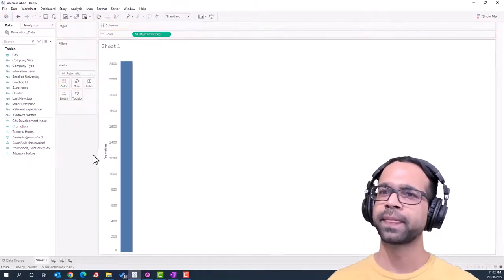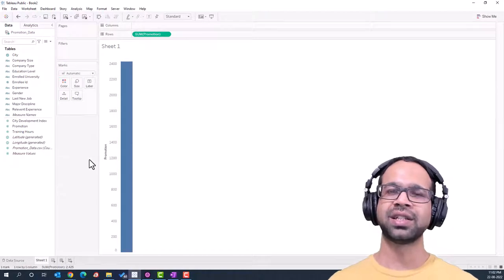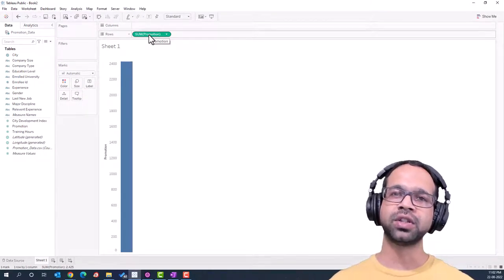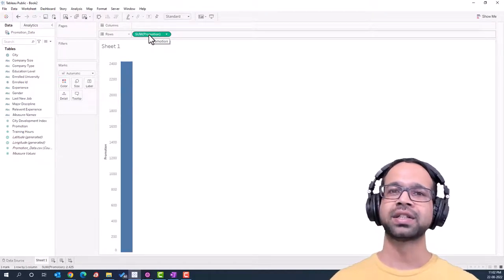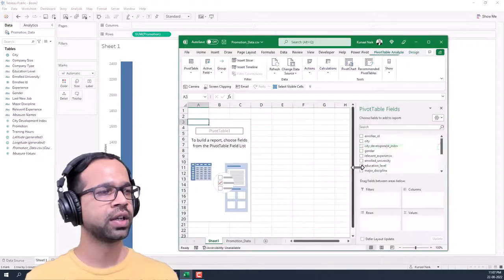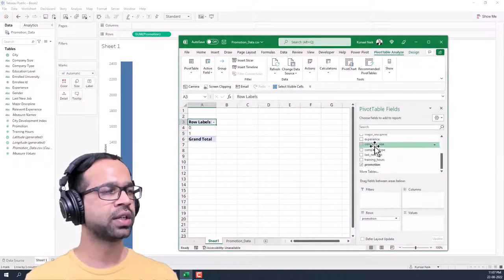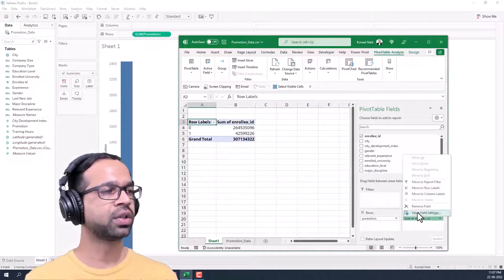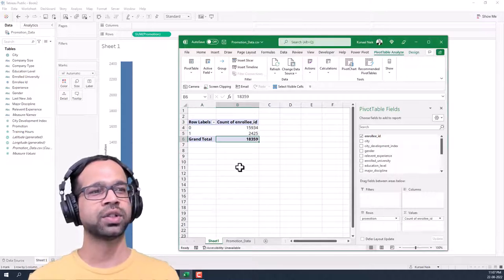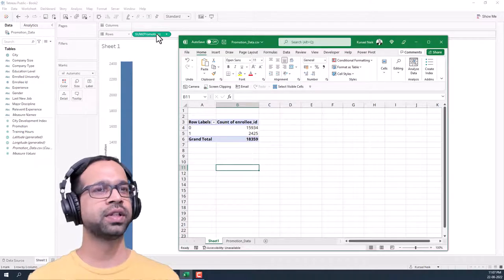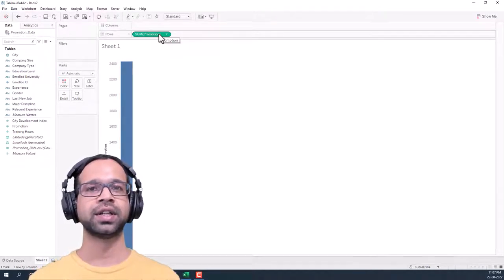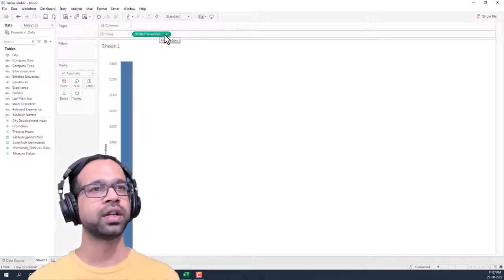We're going to start by taking the promotion column to the rows area, just like in Excel. The catch is that this column is numeric, and we want to show the zero and one categories rather than summing them. In Excel you'd take promotion to rows, then use Enrollee ID to get the count — about 15,000 non-promoted and 2,500 promoted out of 18,000. In Tableau, green pills are treated as continuous numeric data and summarized by default.